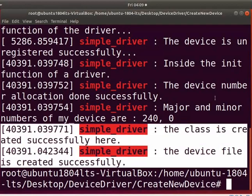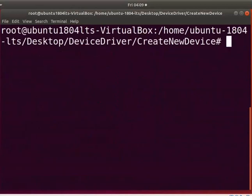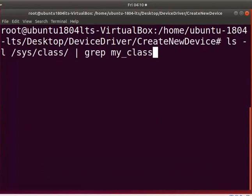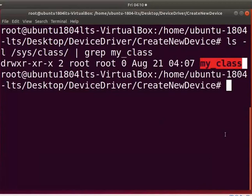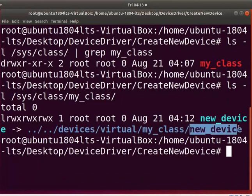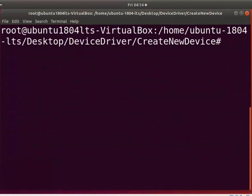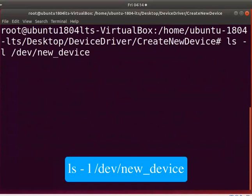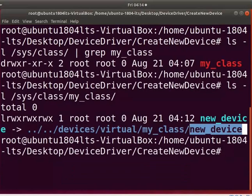These messages indicate that our device and its class are created successfully. Now let us check whether the class is created in the SYSFS or not. Type the command as shown. You can see the new 'my_class' is registered successfully. Similarly, check whether a device is created in the SYSFS or not — type the command as shown. This shows that 'new_device' is created in the SYSFS. Let us check if the device file is created under the dev directory. Type the command as shown. You can see the 'new_device' file is created.